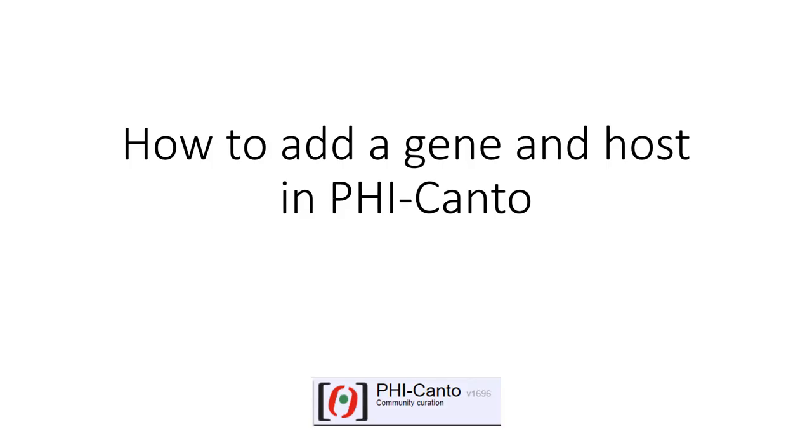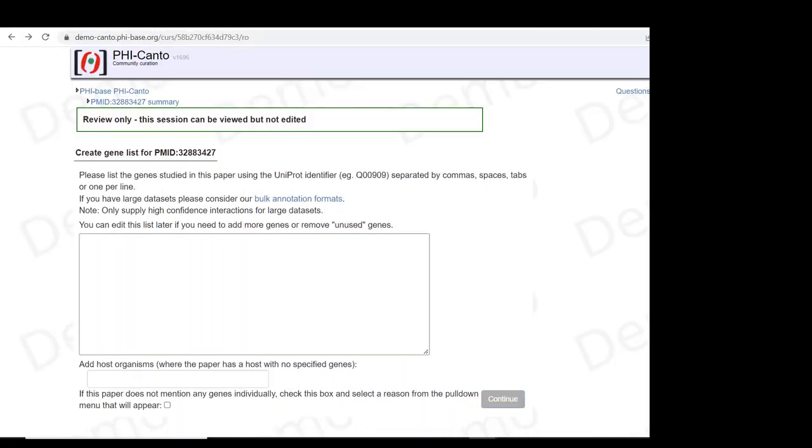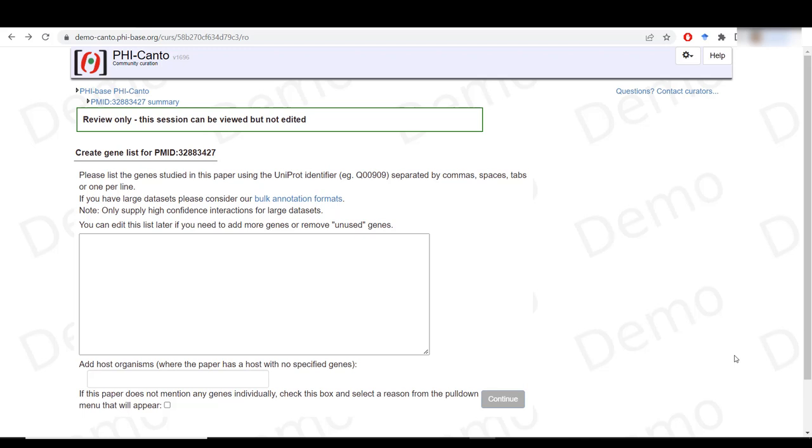The following tutorial covers how to add a gene and host in Phycanta. In order to start curating the information of your publication in Phycanta, you first need to add the genes and hosts that you used.